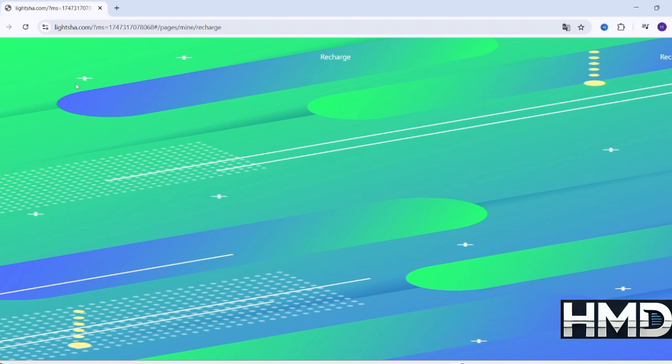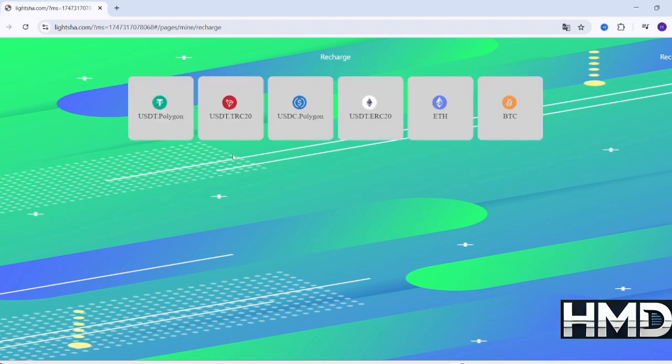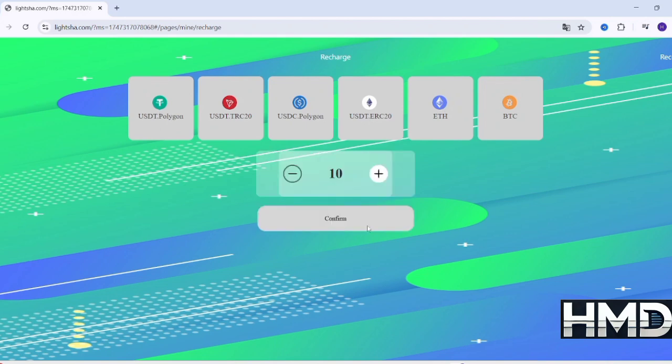You'll see several options for cryptocurrencies like USDT TRC-20, Bitcoin BTC, Ethereum, and others. Choose the currency you want to use for the transfer. For example, in this case, I'll choose USDT and enter $100 as the transfer amount.